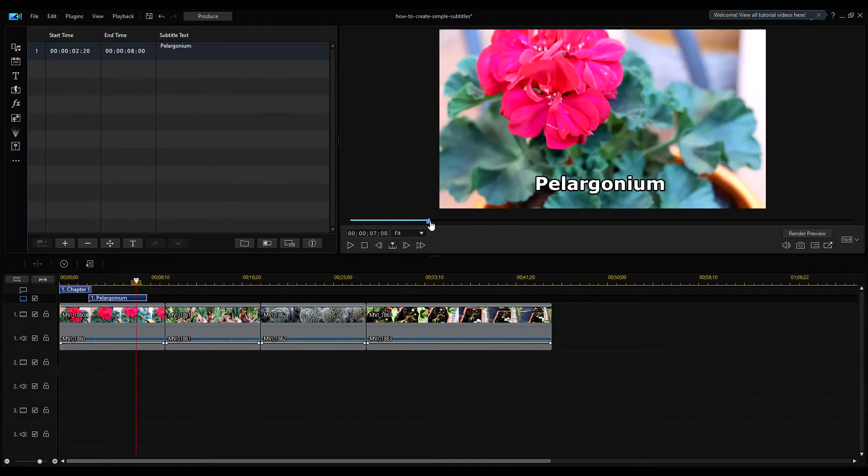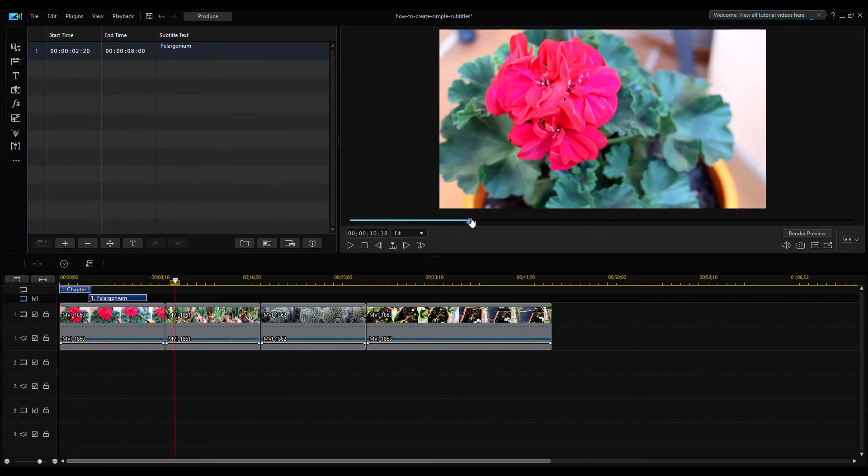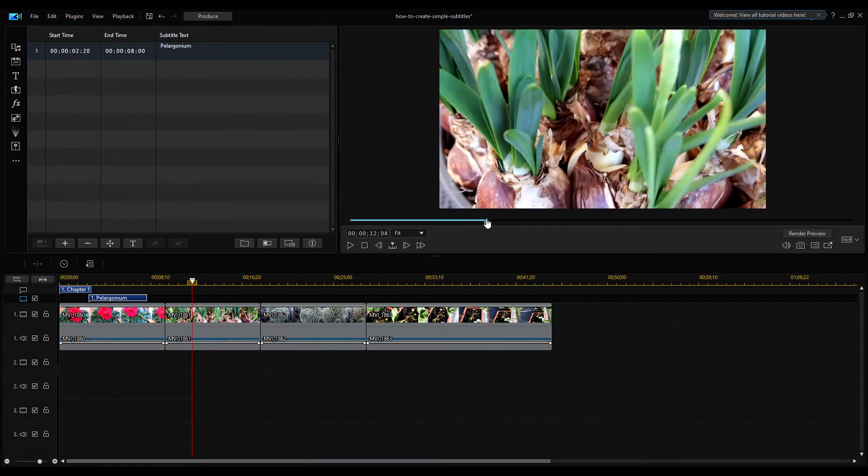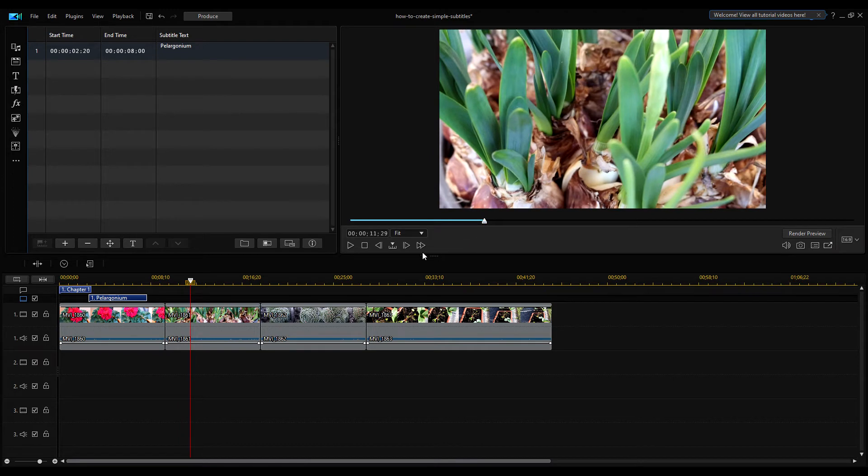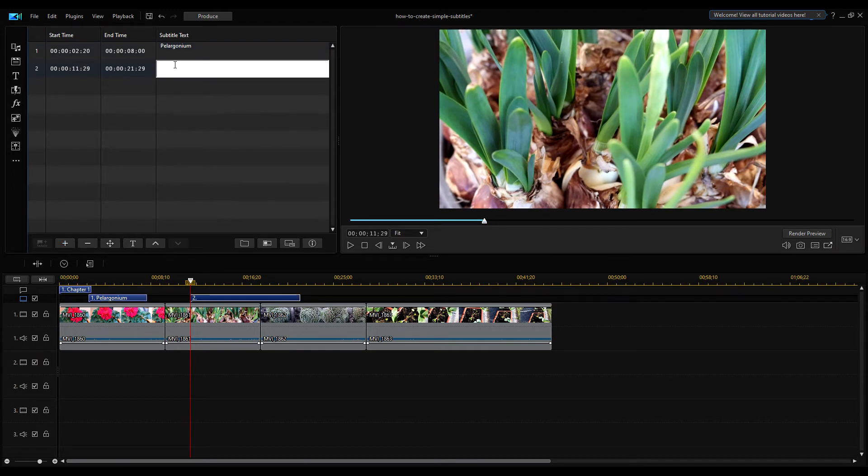Set the second caption position using the timeline slider, add a new caption, and type the second line, Hyacinth, into the text box.